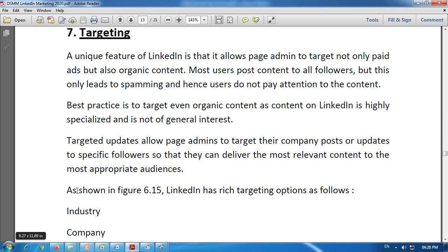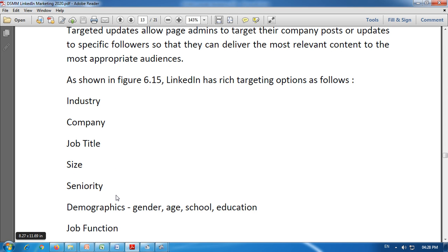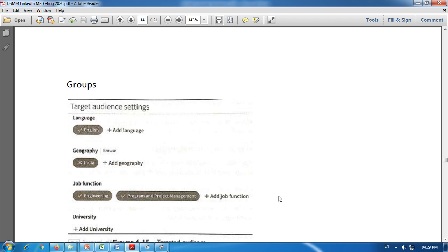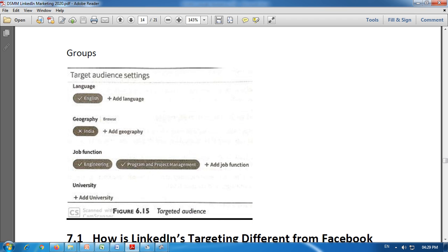Targeted updates allow page admins to target their company posts or updates to specific followers so that they can deliver the most relevant content to the most appropriate audience. As shown in the figure, LinkedIn has rich targeting options: industry, company, job title, size, seniority, demographics such as gender and age, school, education, and job function. We can set targeting by language, geography, and job function.